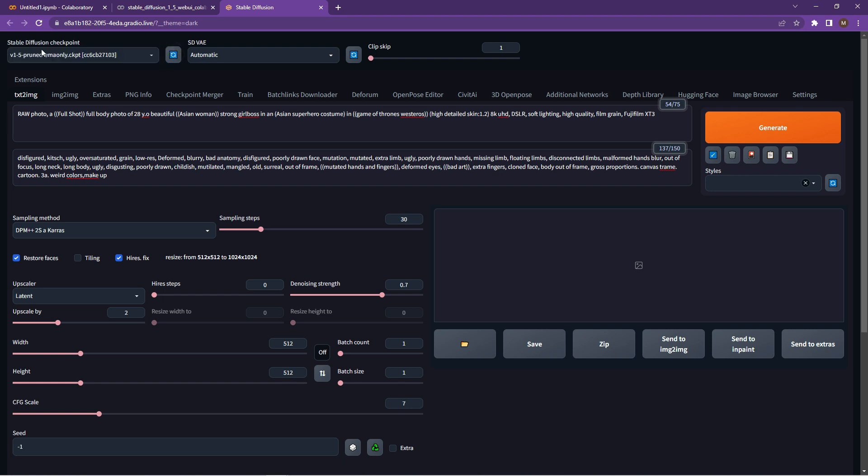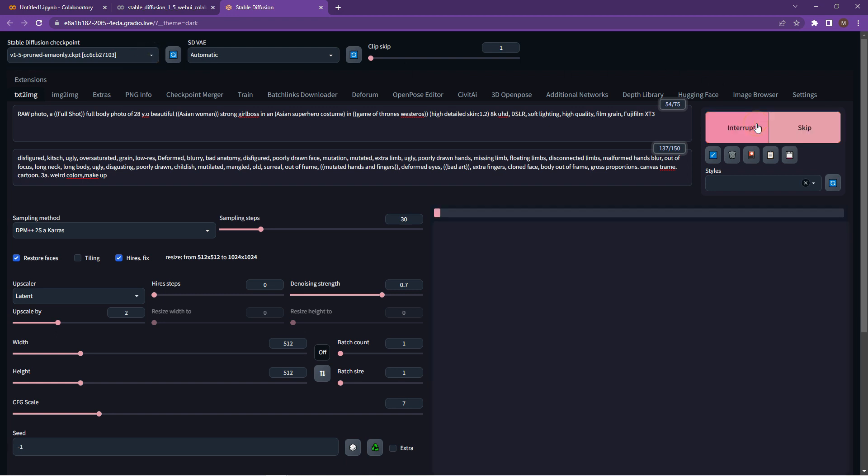Everything else should be fine. Again, just double check and just make sure you're working on the right model and you can click on the Generate button.